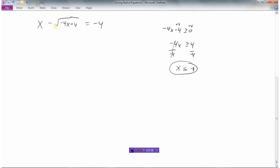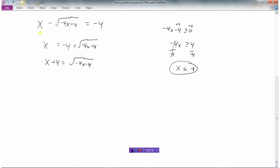Let's go ahead and solve it. The radical is on the negative side of the equation, so I'll add the square root of negative 4x minus 4 to move it to the other side. Then I'll add 4 to isolate the radical, giving me x plus 4 equals the square root of negative 4x minus 4. Now I've isolated my radical and I'm ready to square both sides.